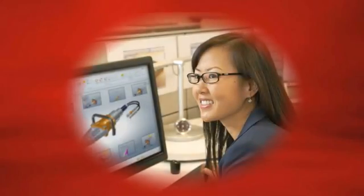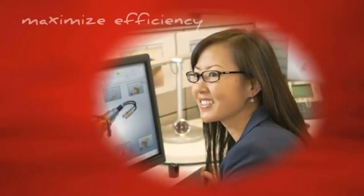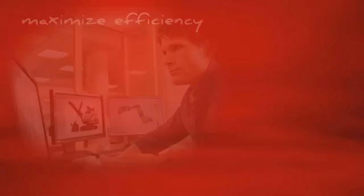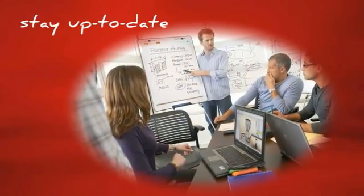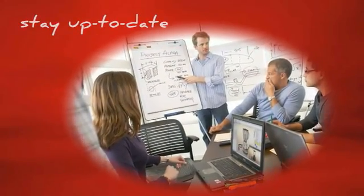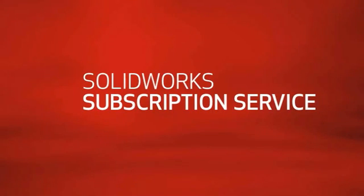Are you looking for ways to maximize your efficiency and stay competitive? For more information on how to keep your design and development environment up to date, ask your reseller about the SolidWorks subscription service today.